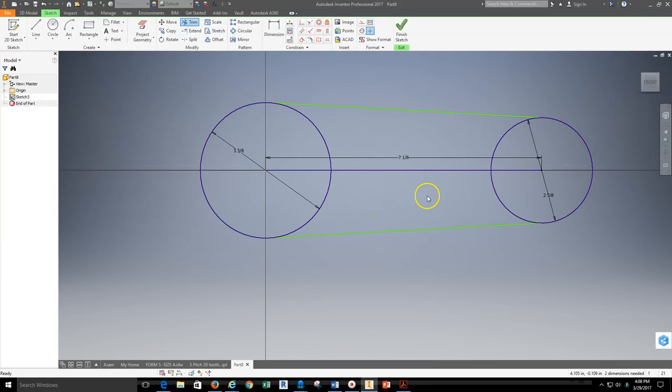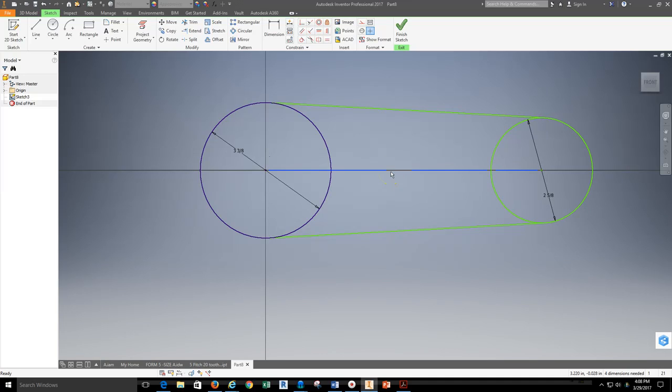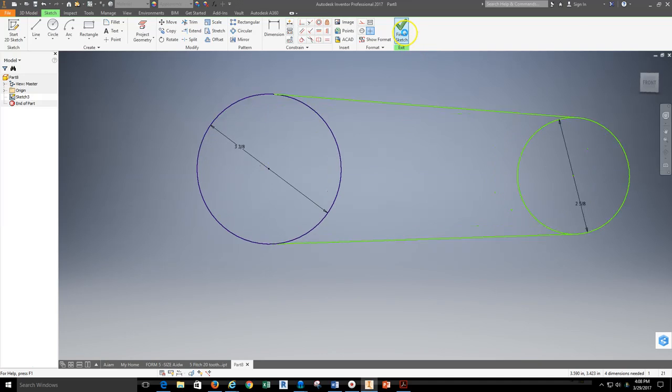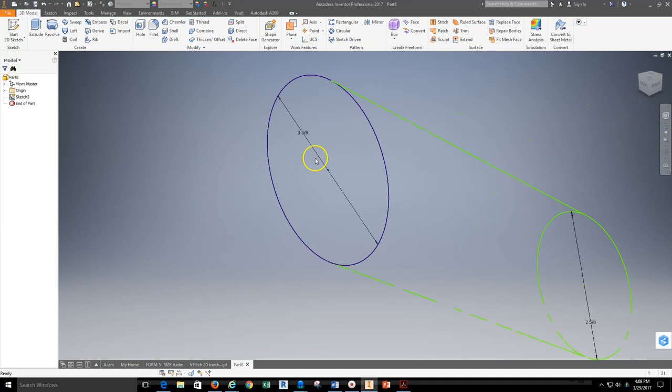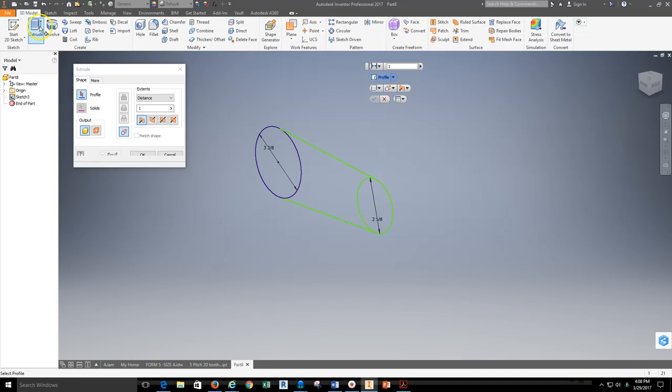So now at this point I could then go ahead and delete the 7 1/8 inch line because that was the line that was spacing this out. I can finish the sketch, zoom out, and I can start my extrusion process.